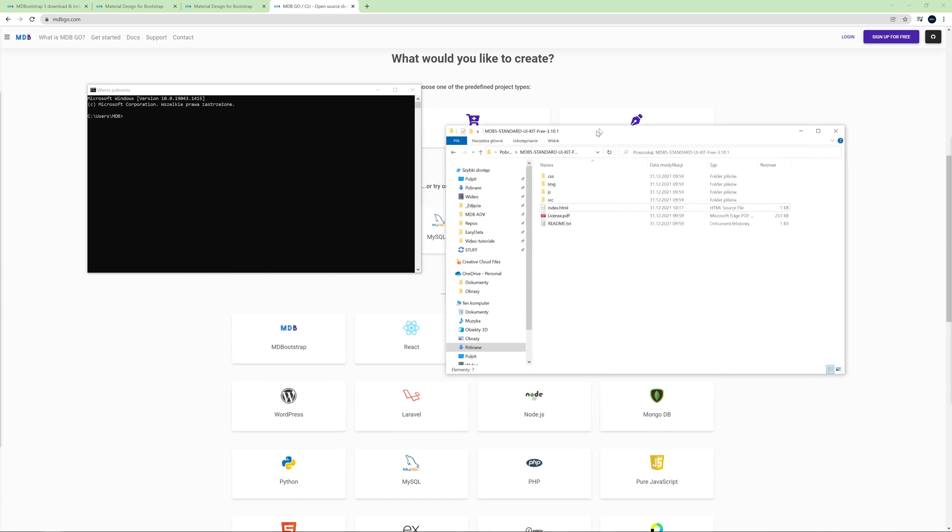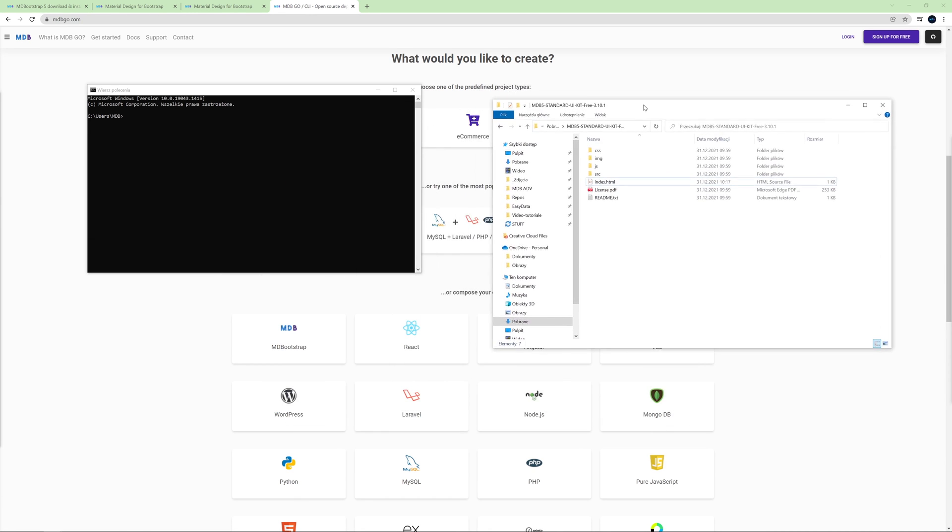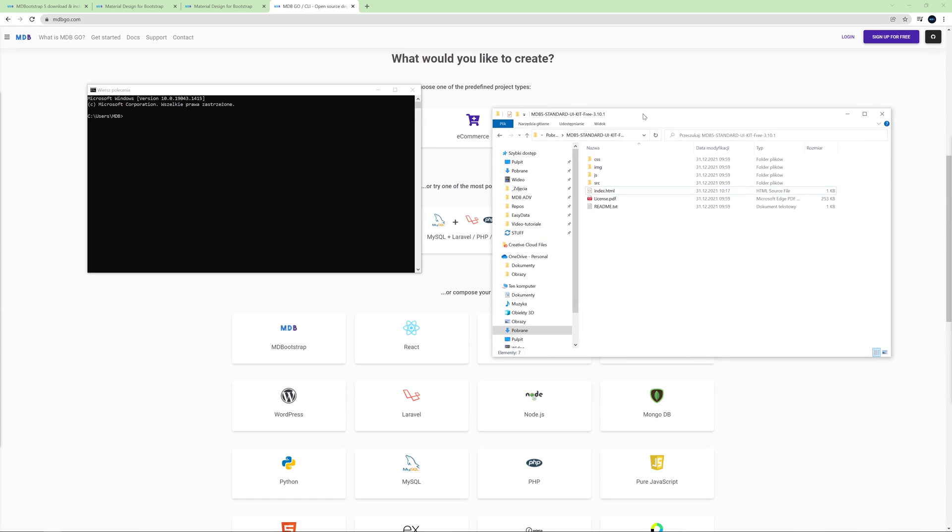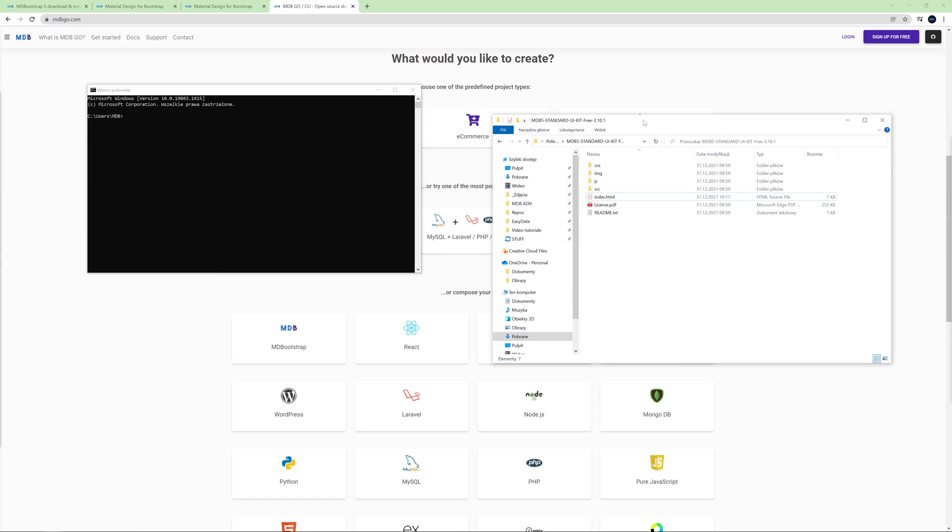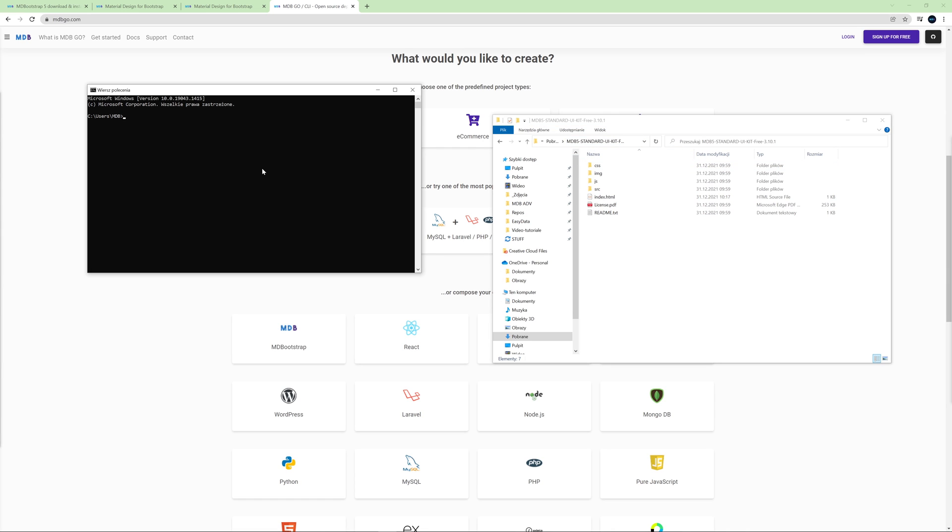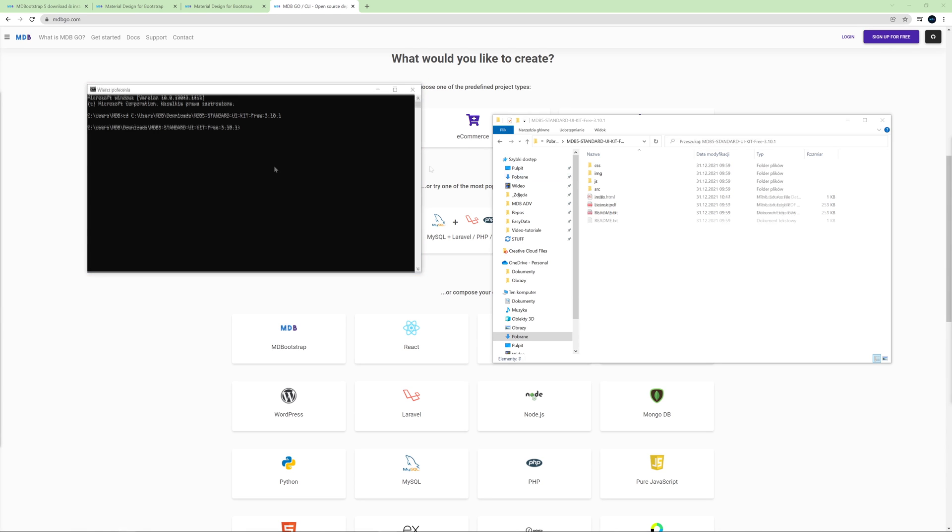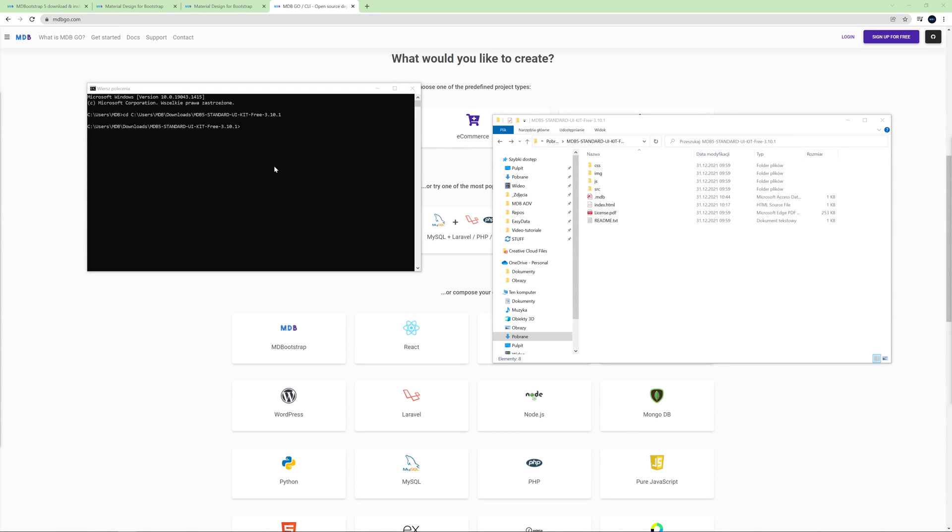So here is the folder with the MDB package we downloaded and where we have been working on our project. So let's copy its path and let's enter it in the terminal. Then all I need to do is to type a single command: mdb publish.